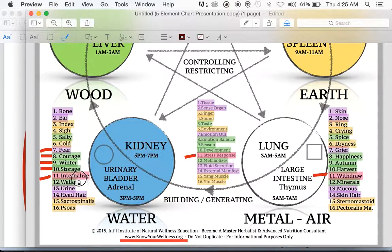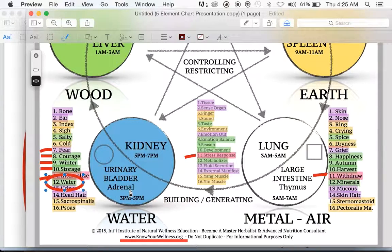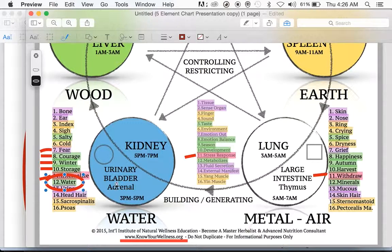Looking at the organ systems associated with the water element, we have the urinary bladder system, the kidneys — the renal system — and the adrenal system. The adrenals actually sit right on top of the kidneys; they're the endocrine gland tied to this water element. All five element systems have an endocrine gland tied to them, and in this case it's the adrenal system.